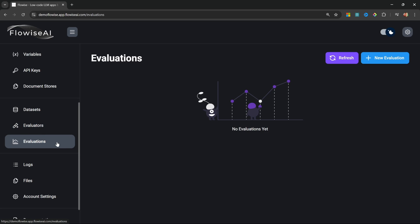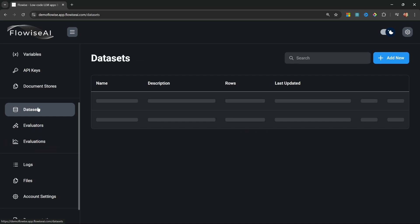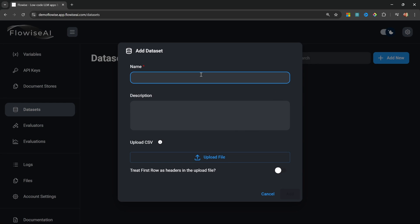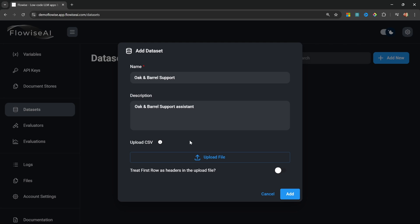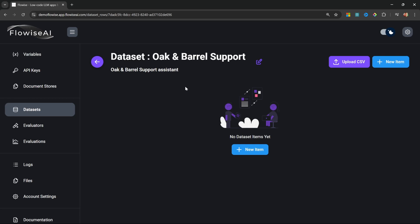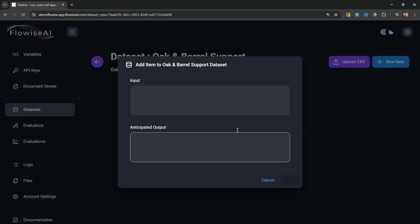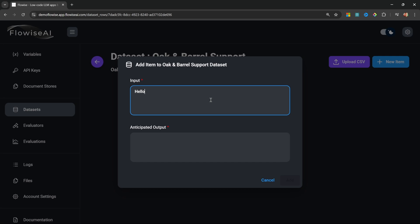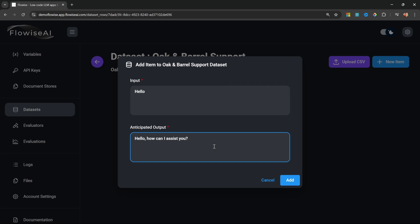Let's start with Datasets. I'll create a new dataset by clicking Add New and give it a name like 'Oak and Barrel Support Assistant.' We could use a CSV file to upload different tests, but I'll simply click Add and then open our dataset. Let's say we want to test the greetings generated by our chat flow — if a user passes in a message of 'hello,' we're expecting the LLM to provide a response containing certain values. I'll click New Item, enter 'hello' as the input, and set the expected output to something like 'Hello, how can I assist you?' The anticipated output is not used during the process but will be helpful when viewing results.